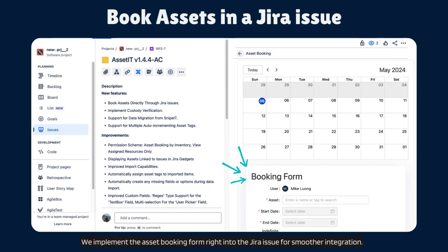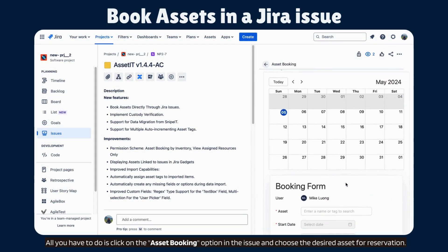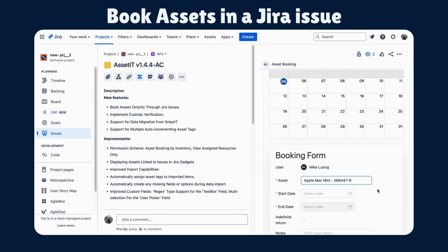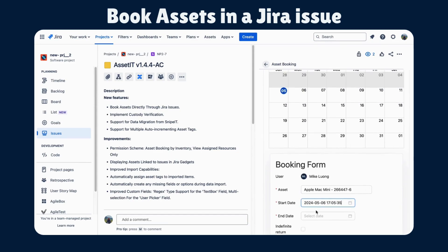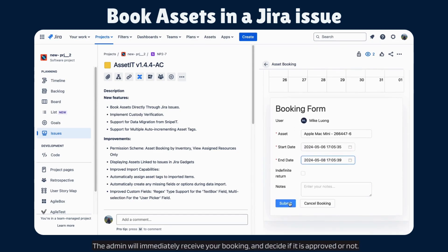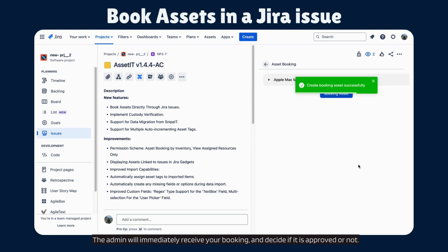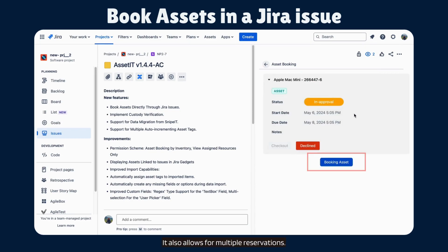We implement the asset booking form right into the JIRA issue for smoother integration. All you have to do is click on the asset booking option in the issue and choose the desired asset for reservation. The admin will immediately receive your booking and decide if it is approved or not. It also allows for multiple reservations.